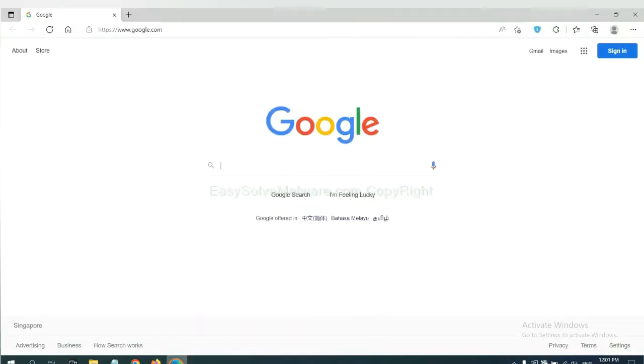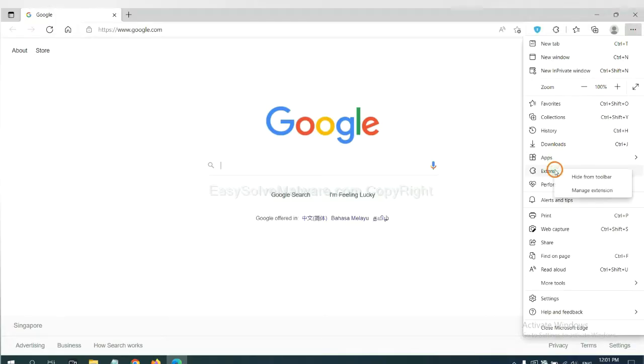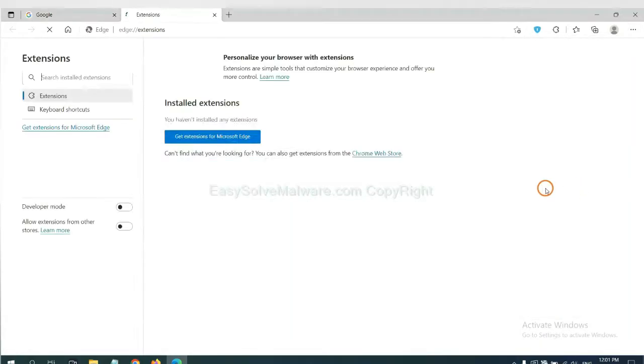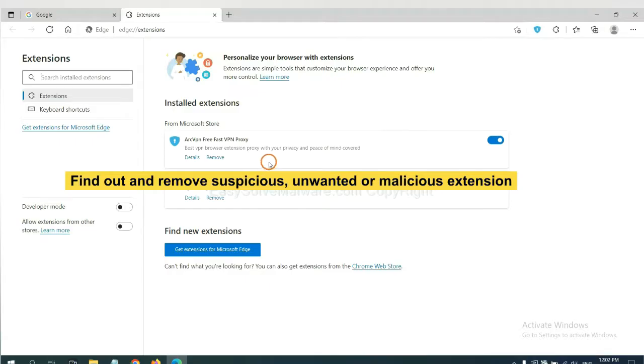On Microsoft Edge browser, click menu button. Now right click on extension and click manage extension. Now delete all the suspicious or unwanted extensions. Click remove.